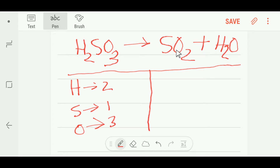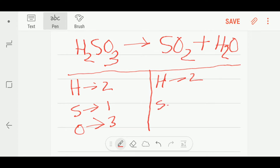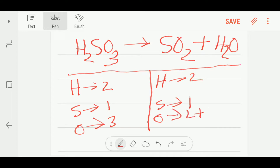On the right hand side we have two hydrogen, one sulfur, and two plus one — that is three — oxygen. Now I will check: the number of hydrogen on both sides is equal, the number of sulfur on both sides is equal.